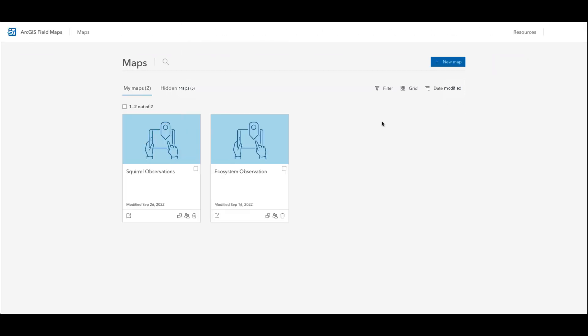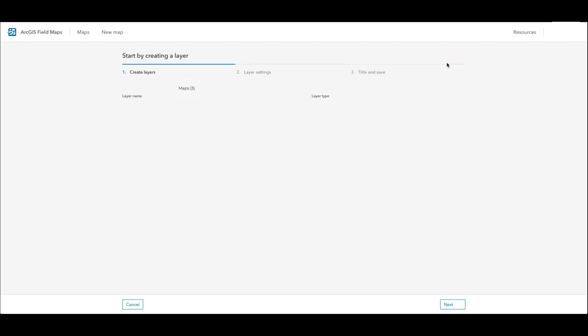So I'm going to start out on the maps page of the Field Maps web app. I will select the new map button seen here in the top right corner. So first I will create my map layers.